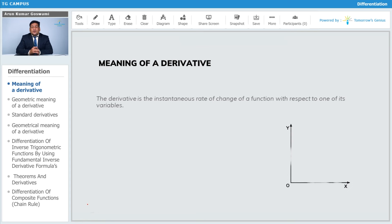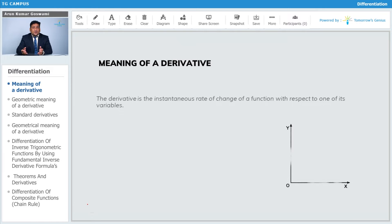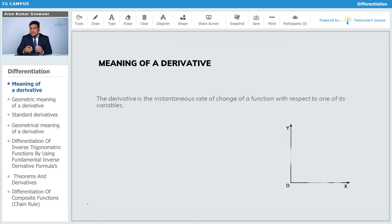What is the meaning of derivative? What is differentiation basically? The derivative is an instantaneous change of a function with respect to its variable. What is the meaning of that line — instantaneous change — in any function?